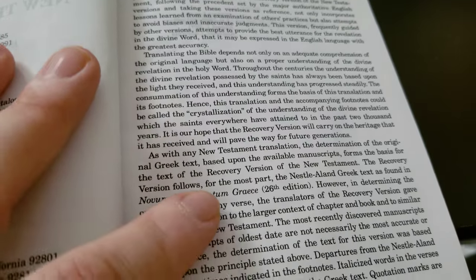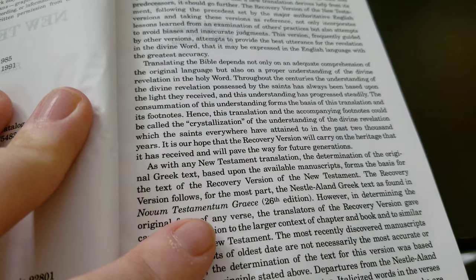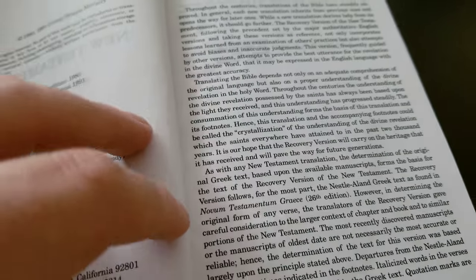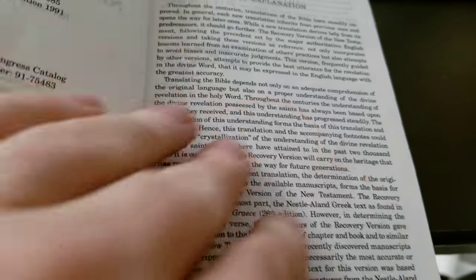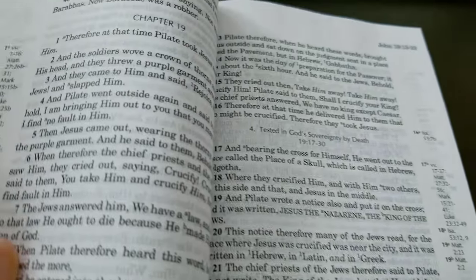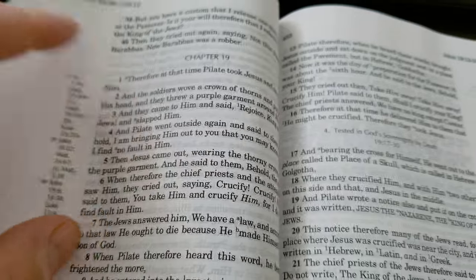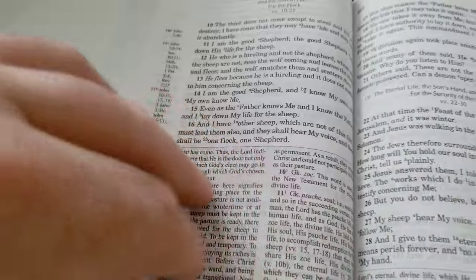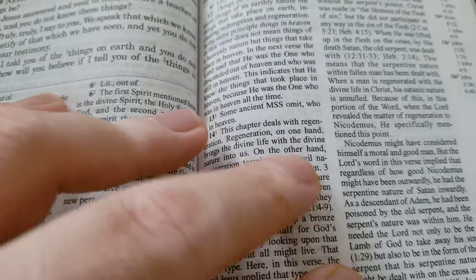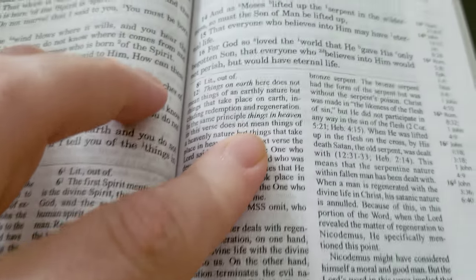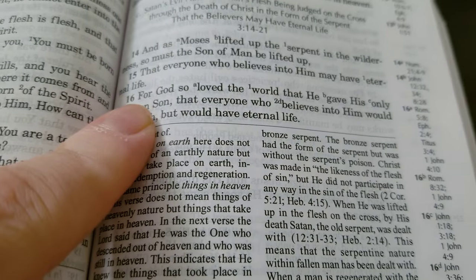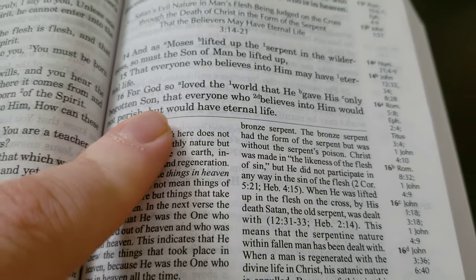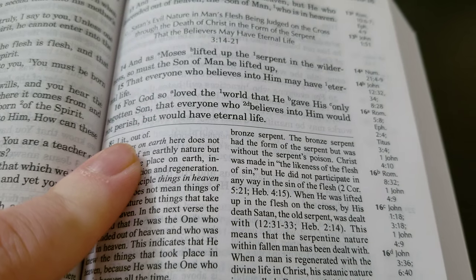Using a corrupt Greek text will always come short of a perfect Bible. That doesn't mean I'm not going to read the study notes if they're correct in doctrine. They do correctly translate John 3:16 here: 'For God so loved the world that He gave His only begotten Son, that everyone who believes in Him would not perish but have eternal life.'